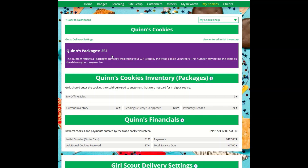The top part of your dashboard shows the total number of packages that have been allocated to your Girl Scout from the troop cookie volunteer. It could include booth sales or troop sales. It is not the same as the number of cookies you are personally responsible for.